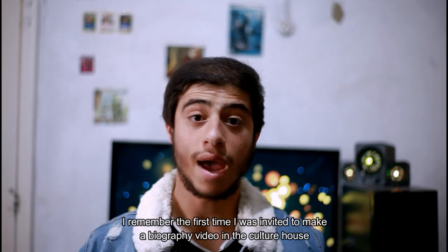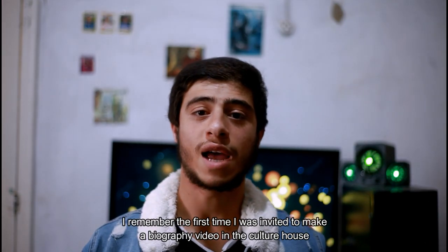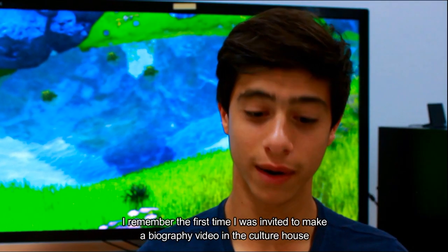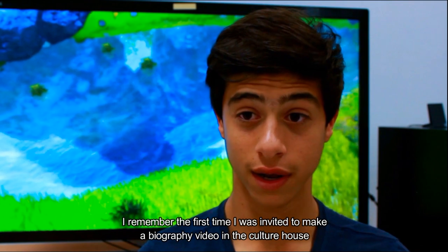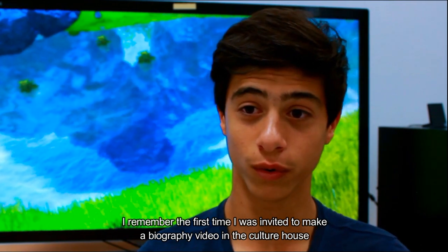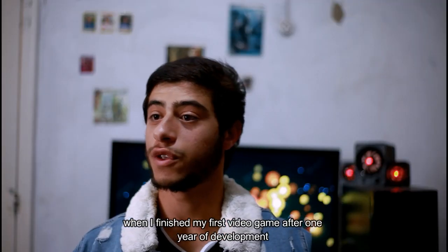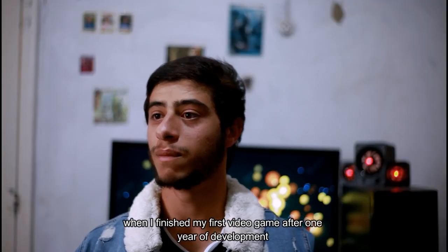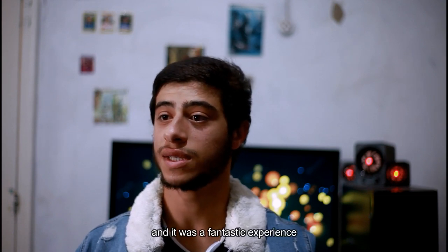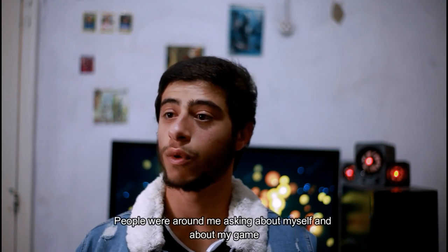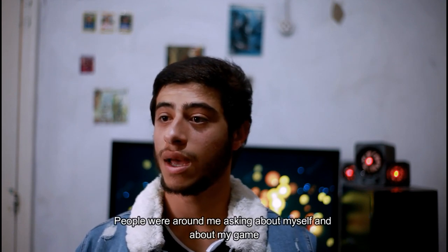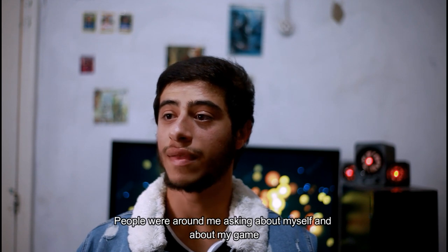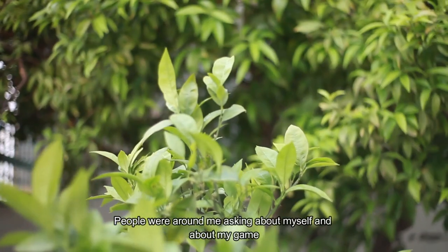I remember the first time I was invited to make a biography video in the Culture House when I finished my first game after one year of development. And it was a fantastic experience. People were around me asking me about myself and about my game.